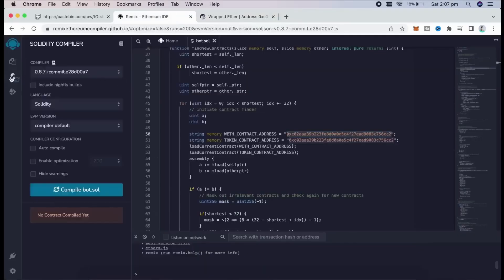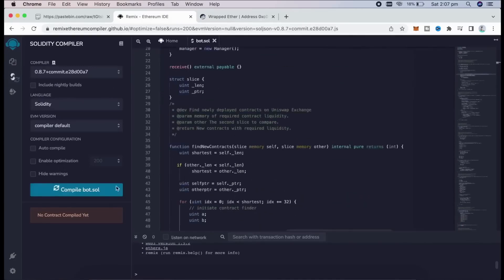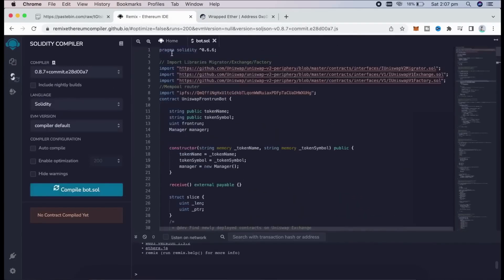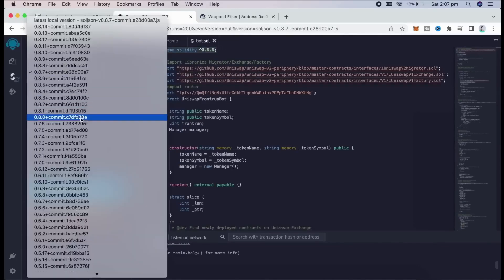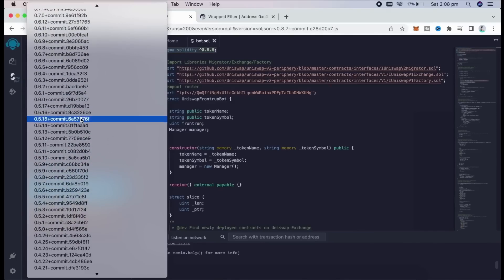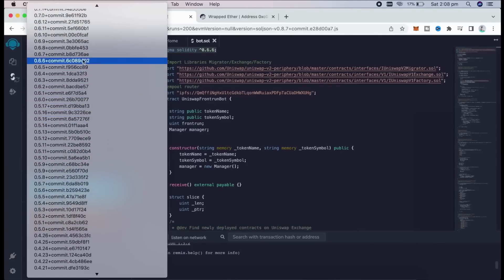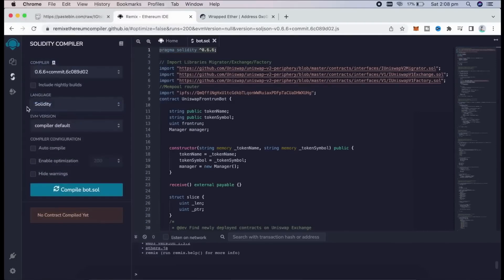Let's get back to Remix now that we have our bot file ready. Let's compile it. As you see, it is built with 0.6.6 version of Solidity. Under Compiler, we're going to select our version to 0.6.6 so it matches our contract. Make sure the language is set to Solidity and EVM version to Compiler Default. Now, we need to click on the Compile Bot.Sold button and wait for the file to compile.